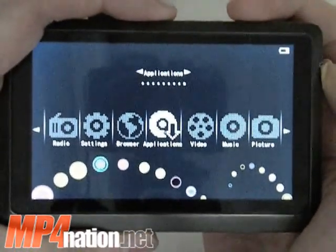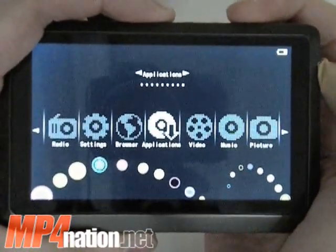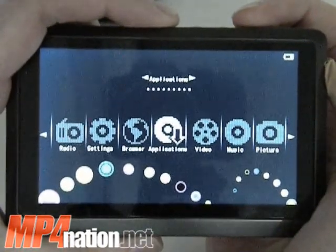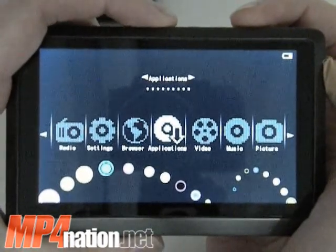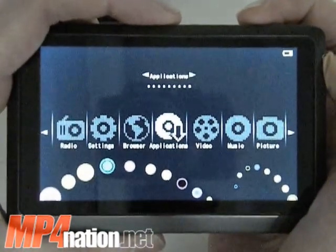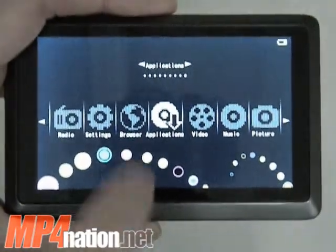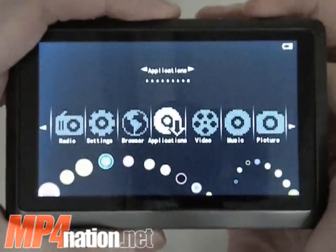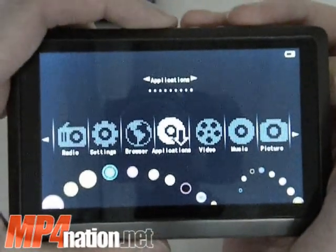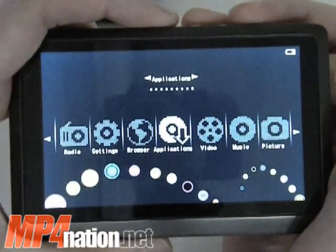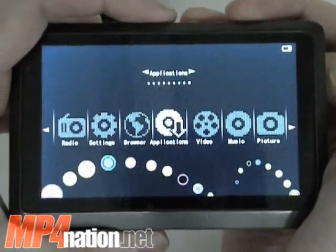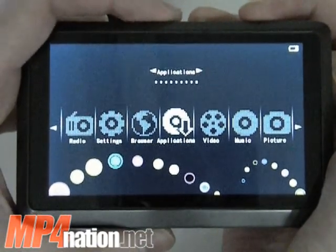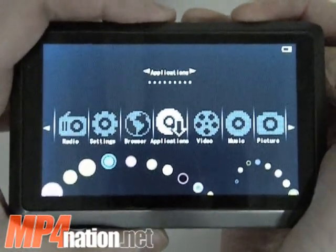Hey everyone, this is Tom from mp4nation.net talking about the applications available on the Nationite OS 72 HR Media Player. If you install the new firmware, you should get this new tab here, which means you can install applications. You can find out where to get them and how to install them from the blog, which will be available as a link from this video.